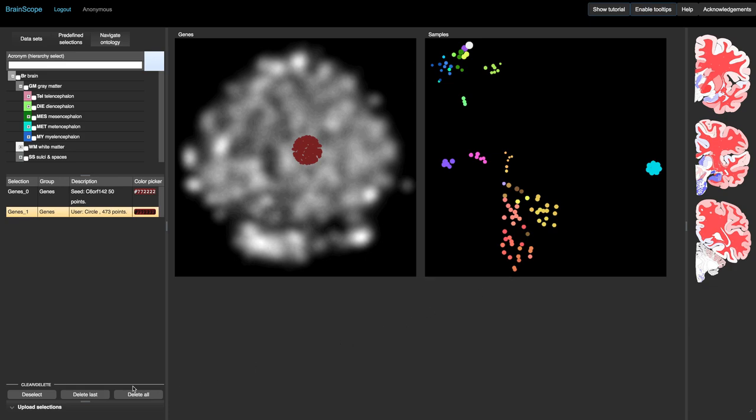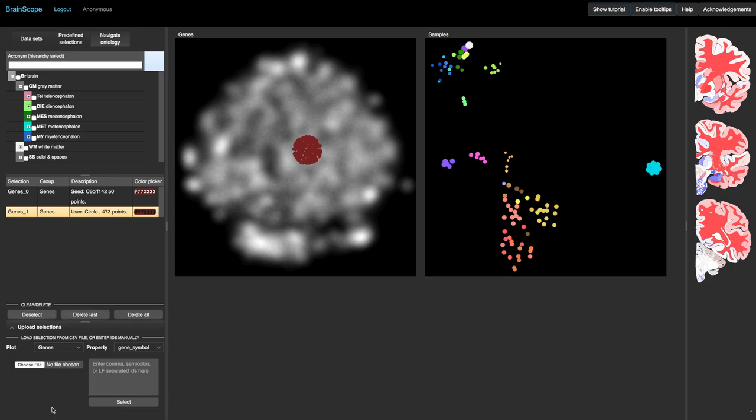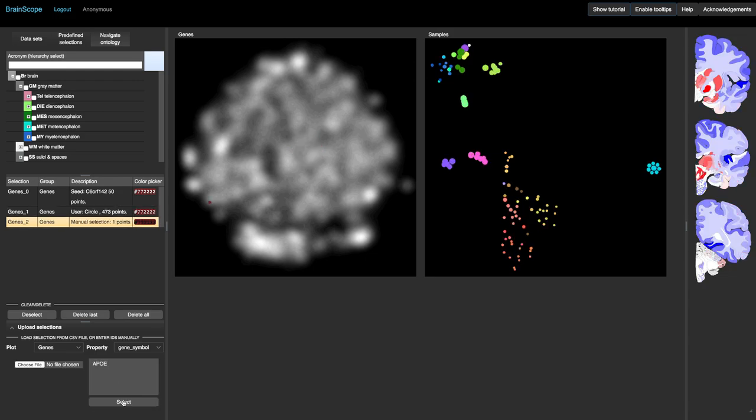Selections of genes and samples can also be made outside of the maps. If we go to Upload selections, we find an entry field for gene or sample identifiers and the option to upload a file. Let's try it by looking up the APOE gene. The gene is highlighted in the gene map, and its expression is shown in the sample map and the choropleths on the right.